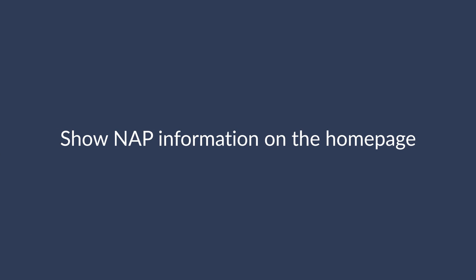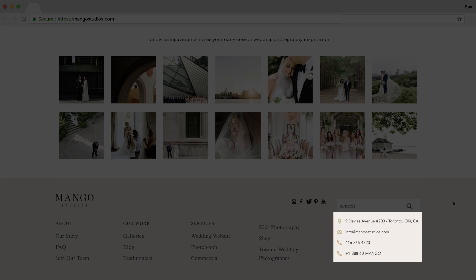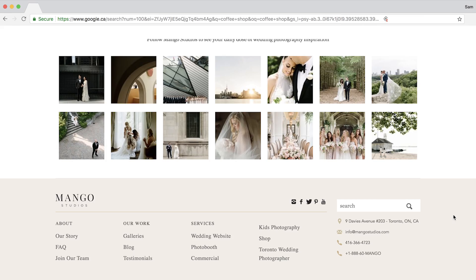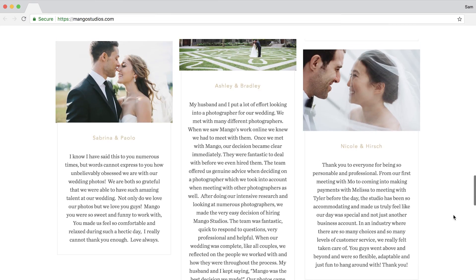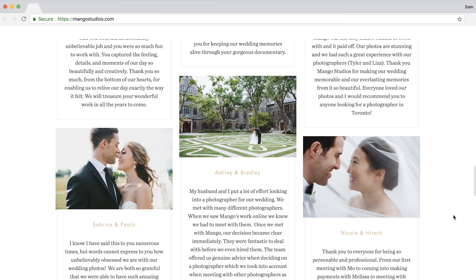Here are a few on-page optimization tips for your homepage. First, show NAP information — name, address, and phone number — on the homepage. In fact, you can add this to the footer of your entire website if you operate from a single location. It's absolutely critical that your name, address, and phone number match exactly, or as close as possible, to what you've submitted to Google My Business. You can also add testimonials or reviews, and use schema markup, which we're going to tackle right now.